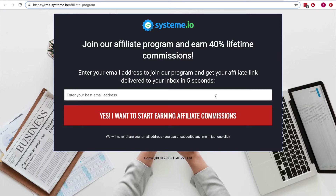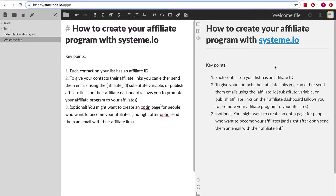It's a last-cookie system, just like the biggest affiliate programs such as Amazon and Clickbank. This means that if affiliate A sends you a contact who registers to your list with affiliate A's ID, but that same person later clicks an affiliate link from affiliate B and opts in again, the system will update their affiliate ID to affiliate B — rewarding the last affiliate who recommended the contact.